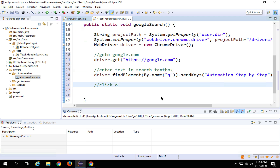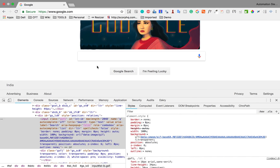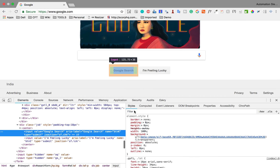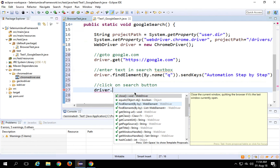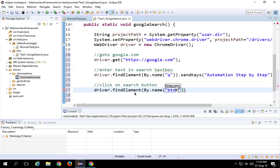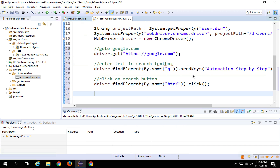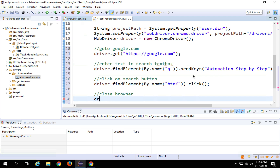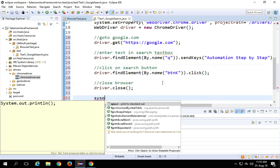The next step is to click on the search button. I will say 'driver.findElement(...)'. I have to find the Google Search button, so I will inspect it. We have the name available which is 'btnK'. So I will say 'findElement(By.name("btnK")).click()'. Then the next step is to close the browser — 'driver.close()'. At the end I can also print something to the console using 'System.out.println("test completed successfully")'.